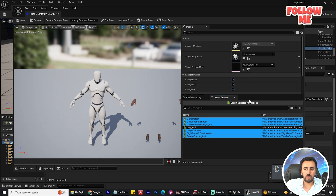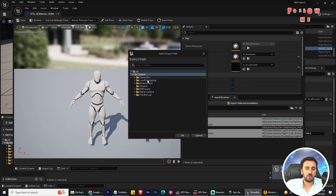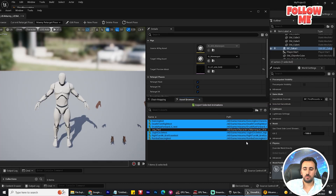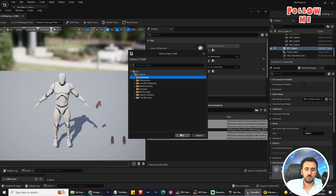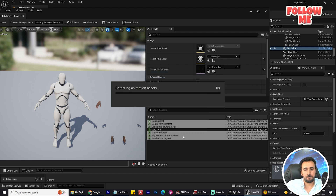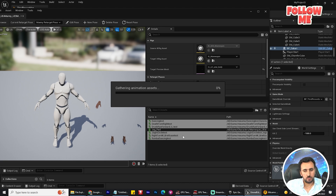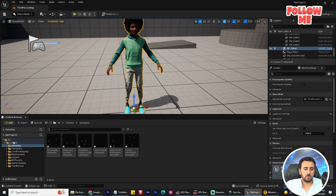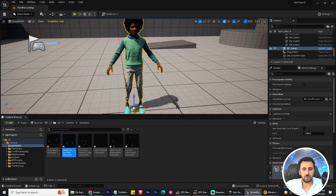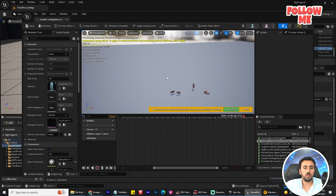Go to File, then Export Selection, and choose your destination folder. We need to export the selected retargeted animations and choose this folder. Close this window and go to the animation folder — you will see all of those animations there. Don't worry about the extra files; this is just our animation body.